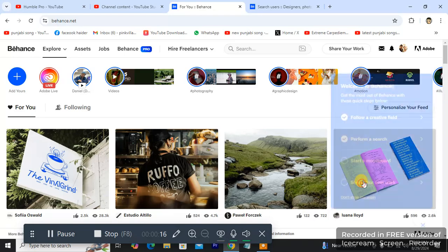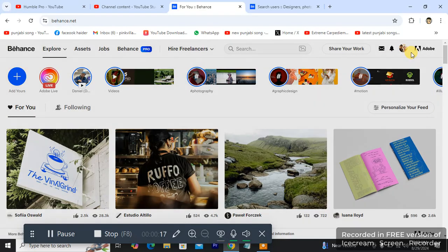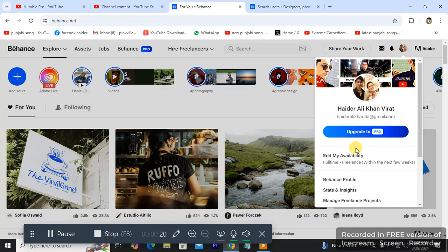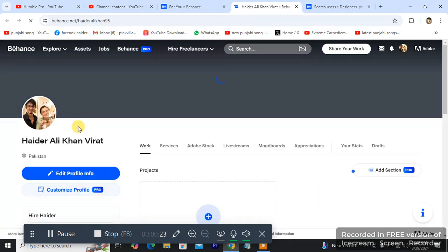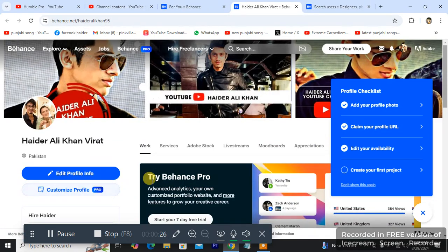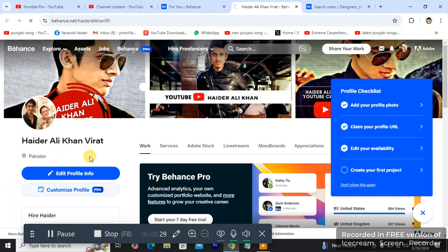So don't show this again. And what I am going to be doing, I will head towards my profile. Click my picture. When I click my picture I will head towards this profile. As you can see here, location Pakistan.